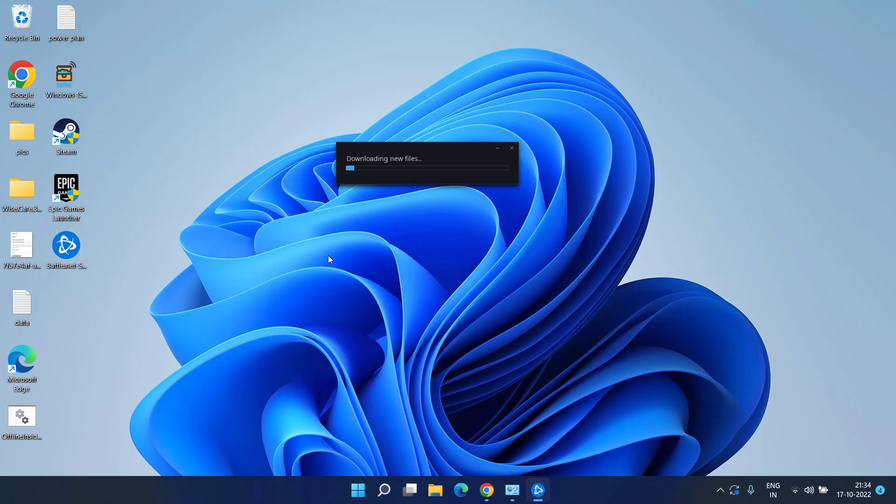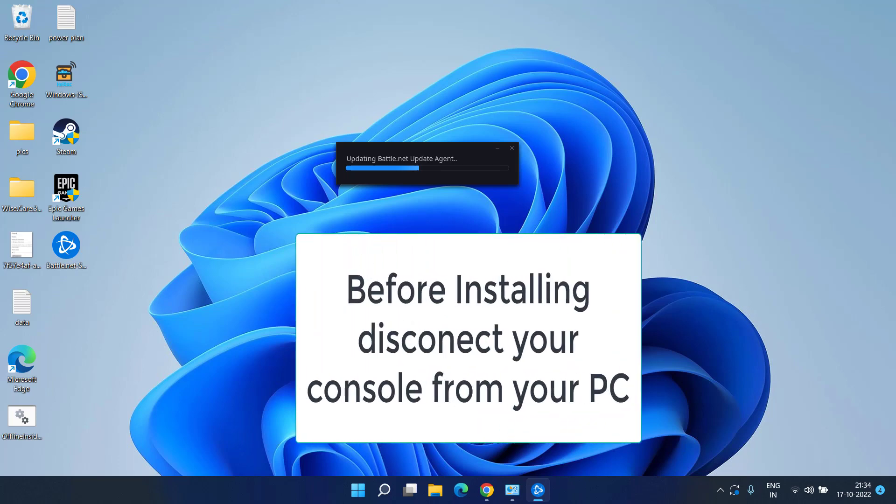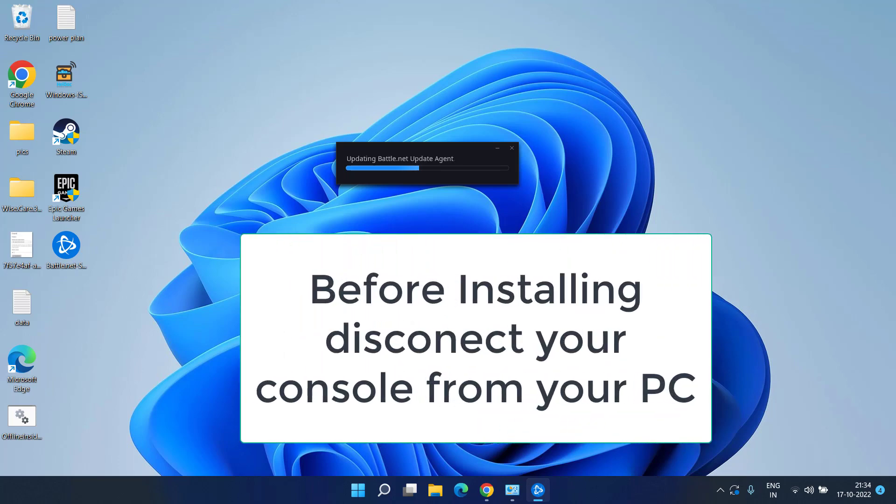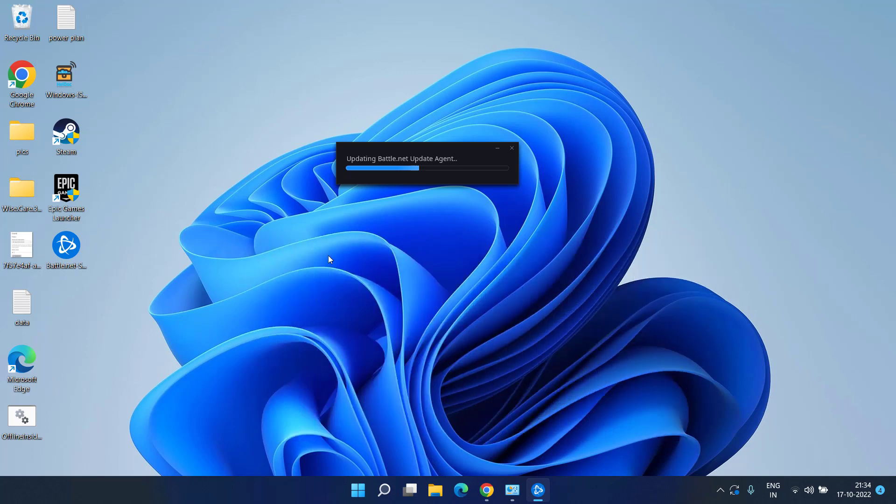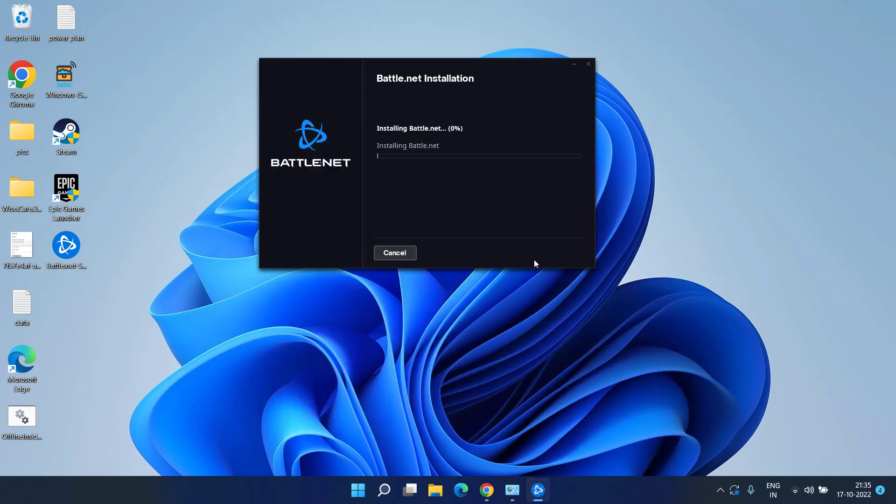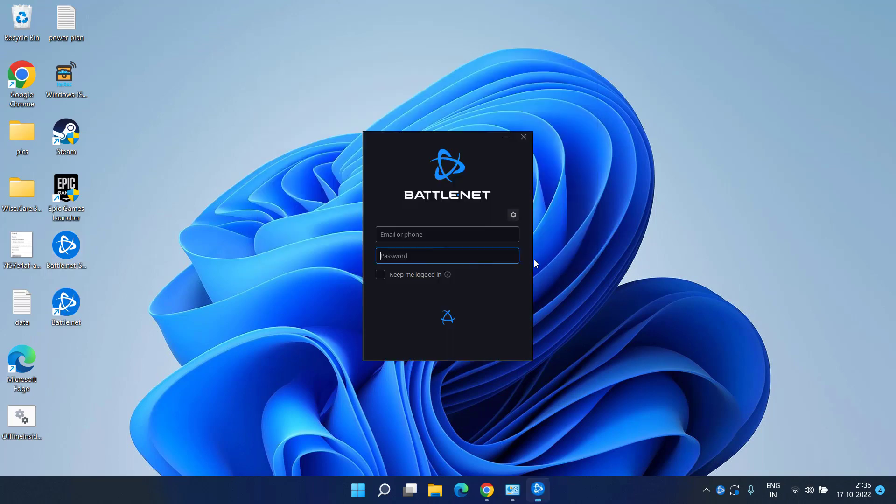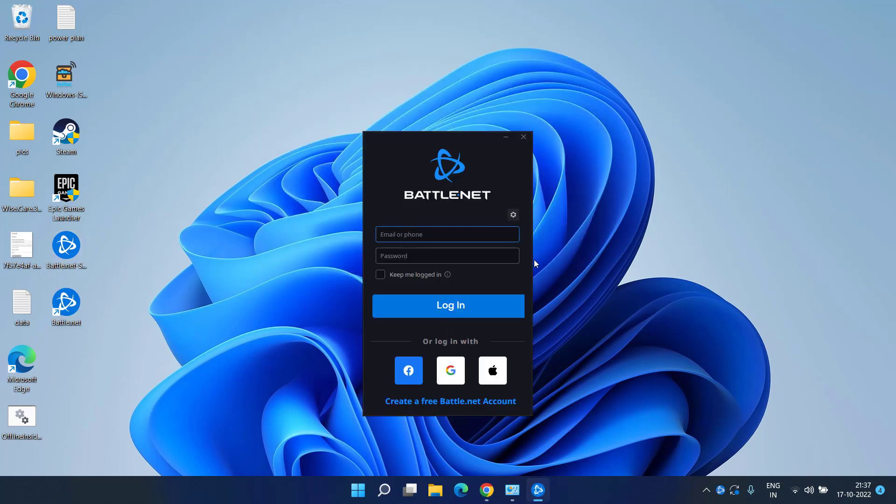One more thing friends, make sure you disconnect your console whichever you have connected to the system while installing and downloading the Overwatch 2 game.